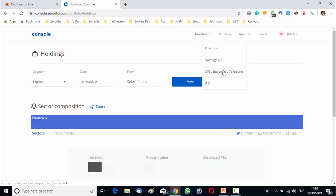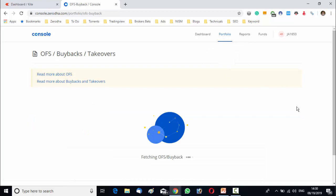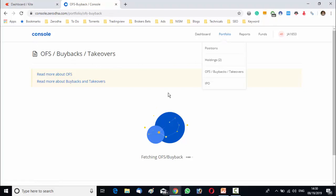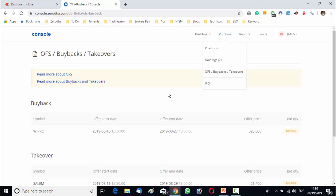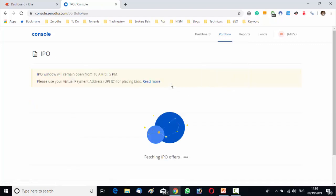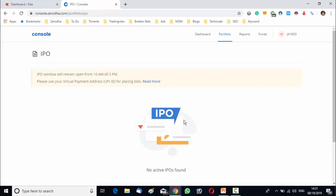Now, we will go to the OFS buybacks or takeover. Now, what are the OFS offer for sale, buybacks, takeover, IPO. These are some of the primary market securities. You will get from here, you will get updated information from Zerodha console regarding OFS, offer for sale, buybacks, IPO, etc. If you want to apply for an IPO, you can check over there and you can apply for any of the IPOs.